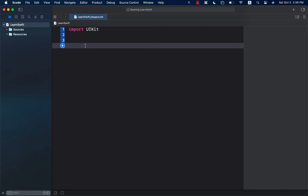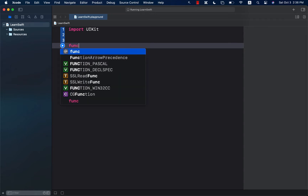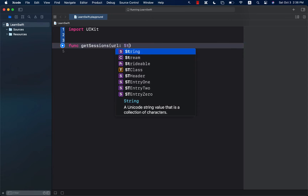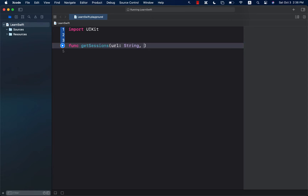It was introduced in Swift 4.2, and if you're not using it, I encourage you to try it — it's actually very, very handy. So I'm going to go ahead and implement a function called getSessions. I'm doing all of this in a Swift playground, because if you're trying to learn something, the best way to learn is using something quick like playgrounds. We're going to pass in the URL, and we will get some sort of a completion back. Since this is going to be an asynchronous operation, it is going to take some time to finish, so that's why we are passing in a closure.